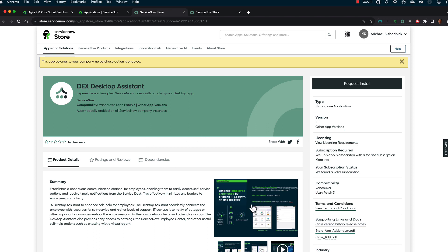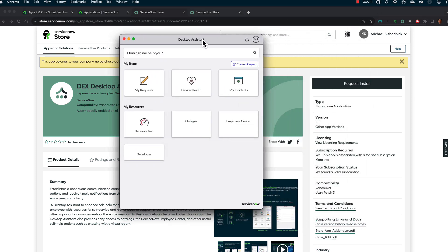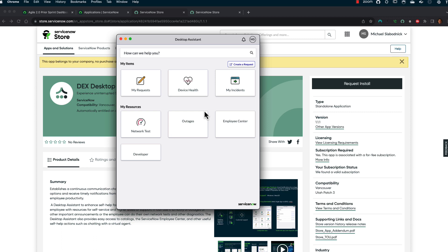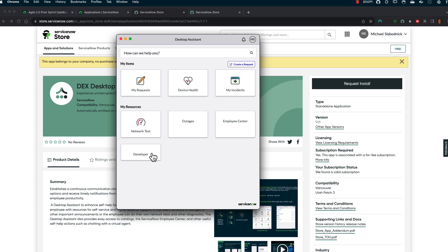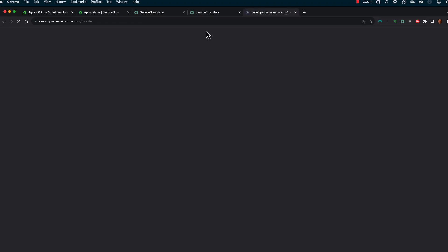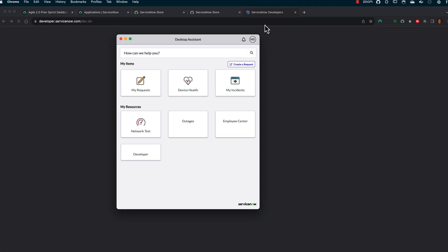But the nice thing about it also is that it is configurable. And so what do I mean by that? So looking at this desktop assistant here, this My Incidents, for example, didn't come out of box. Neither did this developer link that takes you to the ServiceNow developer site.